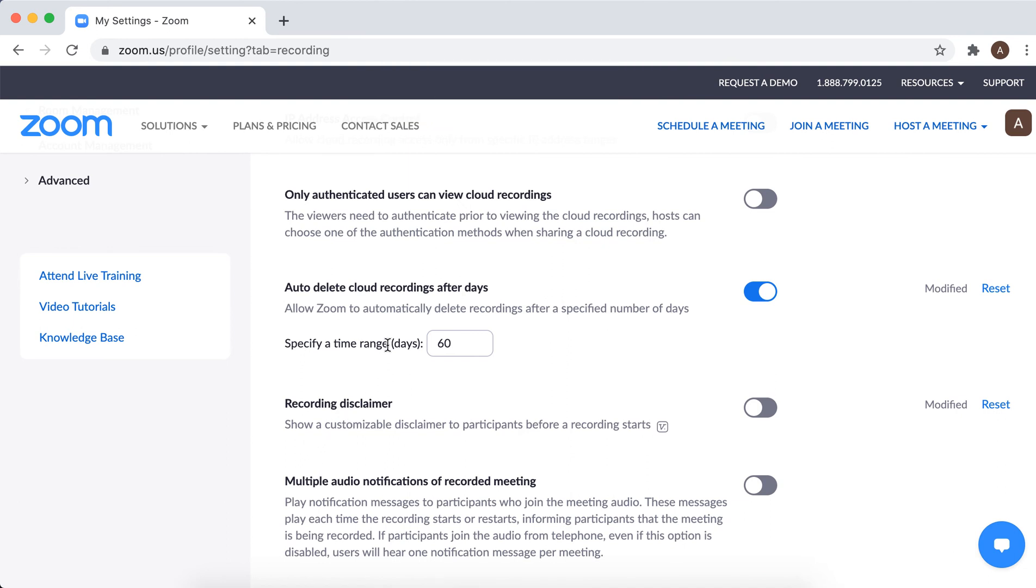This is a time range, like 60 days, after which Zoom recordings will be automatically deleted. So Zoom recordings in the cloud.